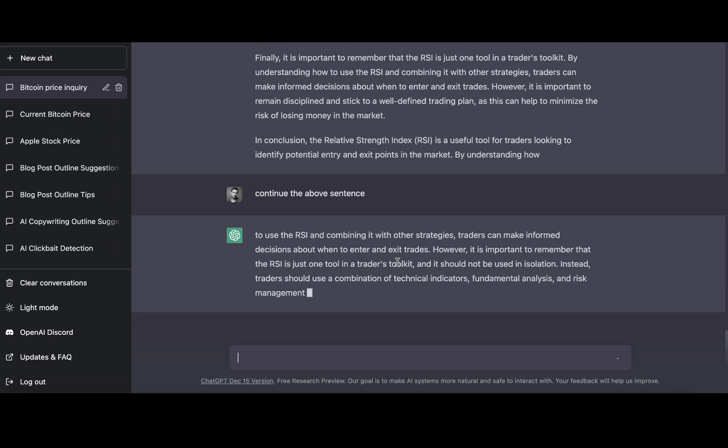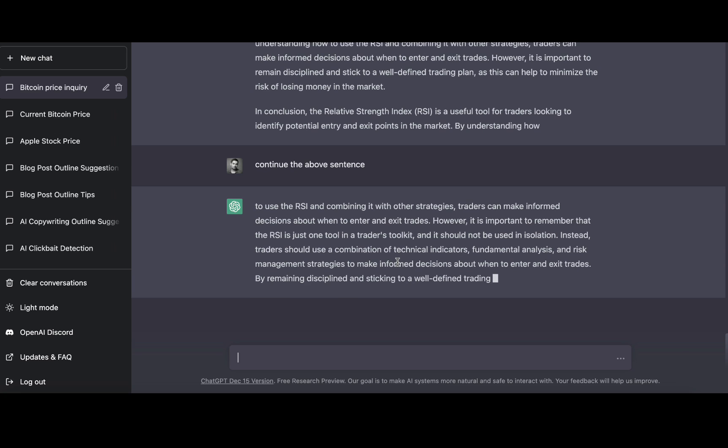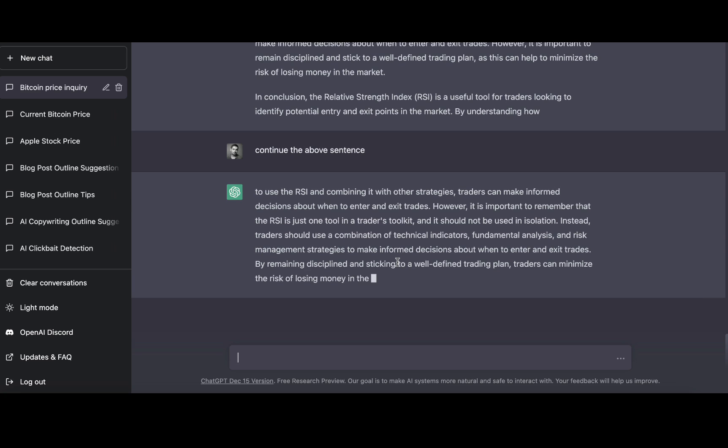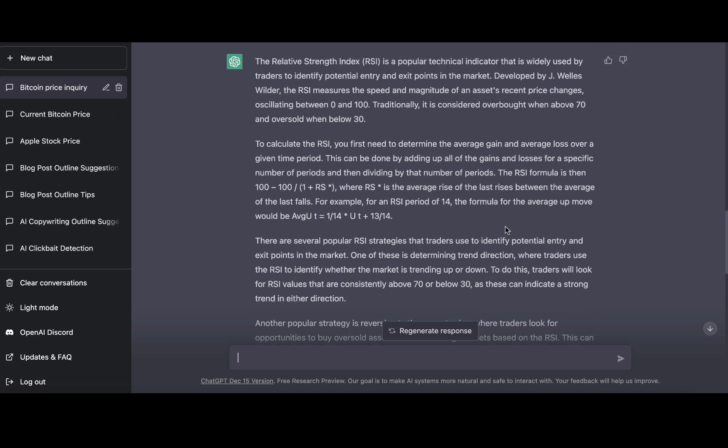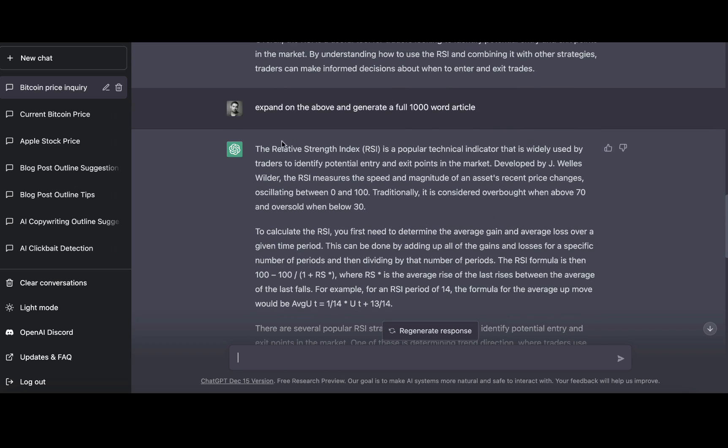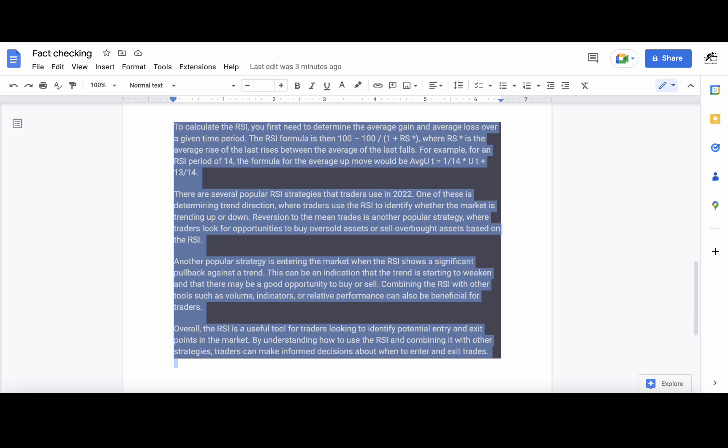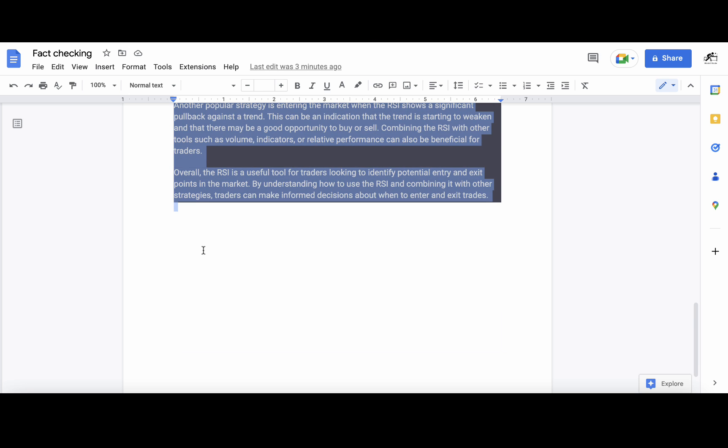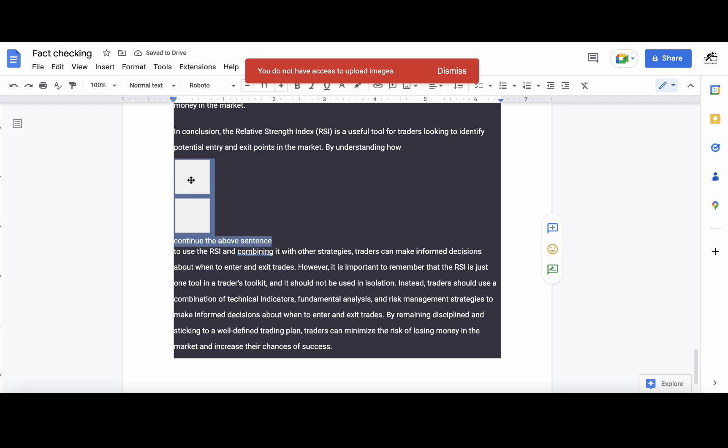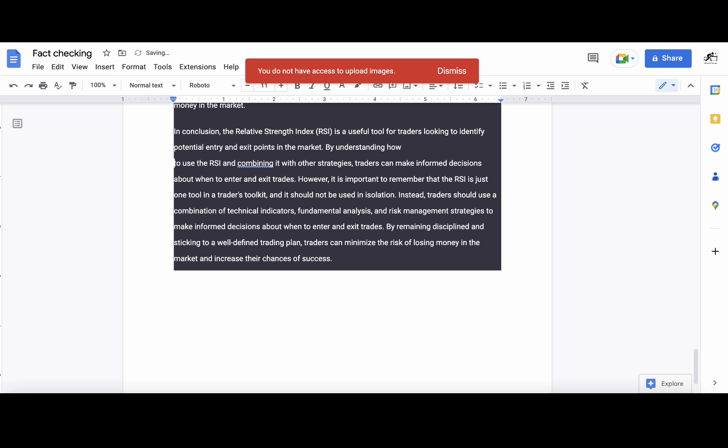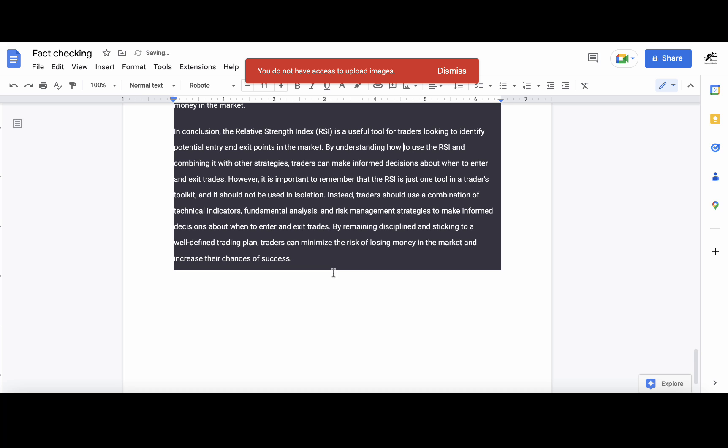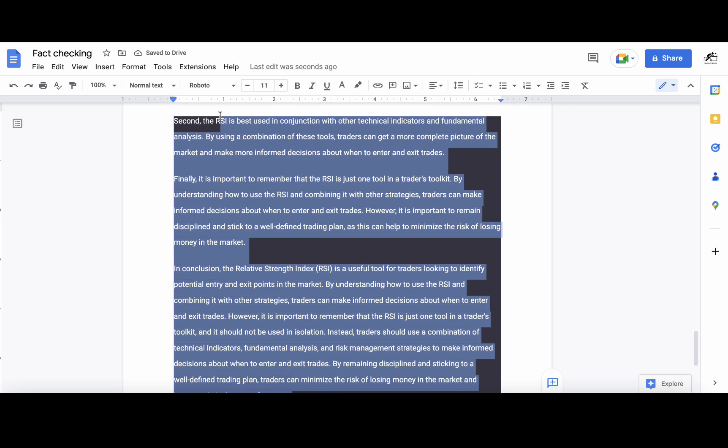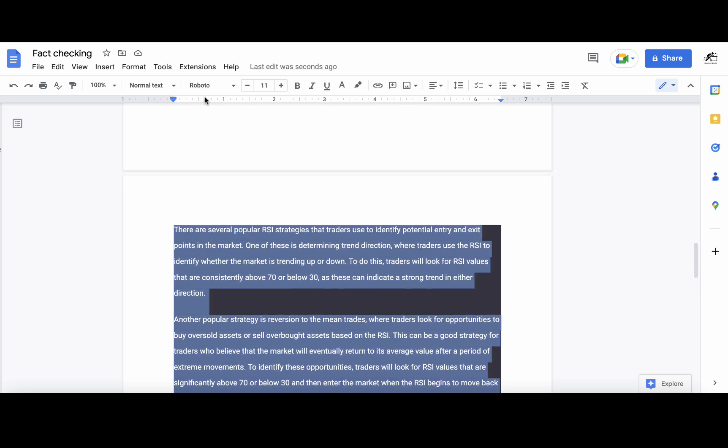Some people believe that Chat GPT will be a paid tool. However, I know that some of the tools like WriteSonic, Jasper, and WriteCream have already integrated Chat GPT into their framework. It's okay, let's copy this over. I'll delete the command that I used so it's more of a complete sentence.